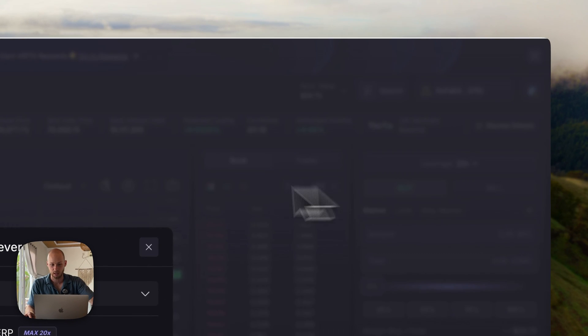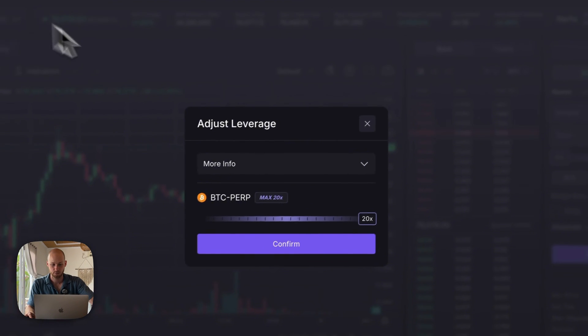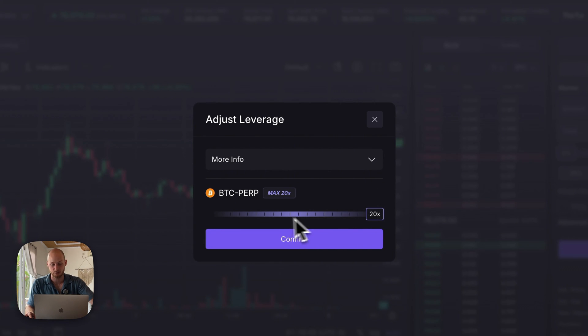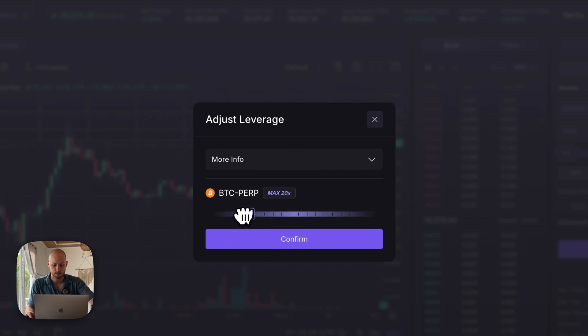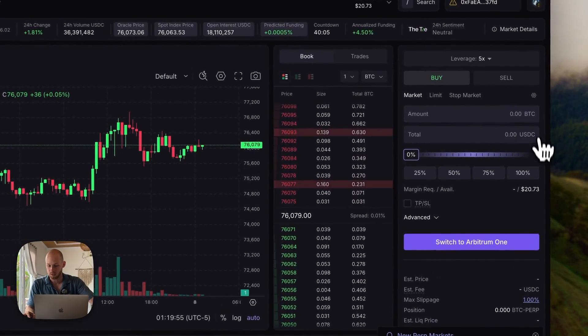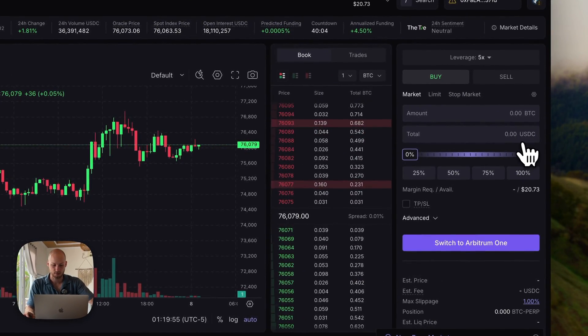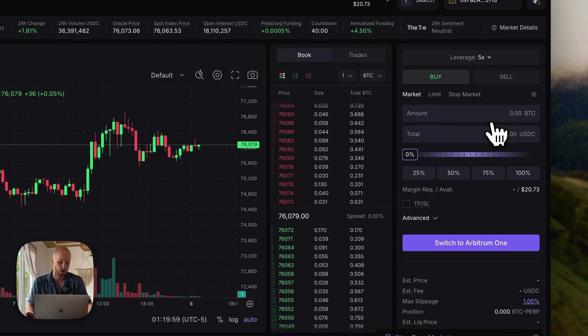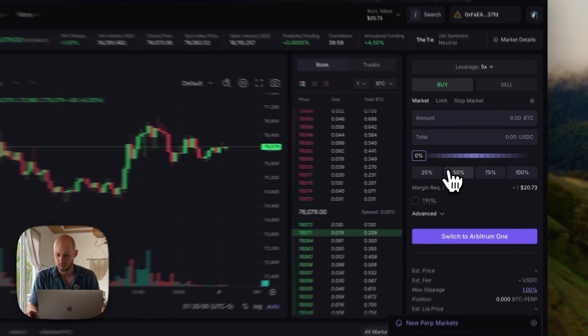You can adjust your leverage from this tab here. Vertex lets you go up to 20x leverage, that's a little high for me, so we're just going to do like 5x, confirm. And then you can place your orders on the right hand side of the screen. This is going to look a lot like any centralized exchange.